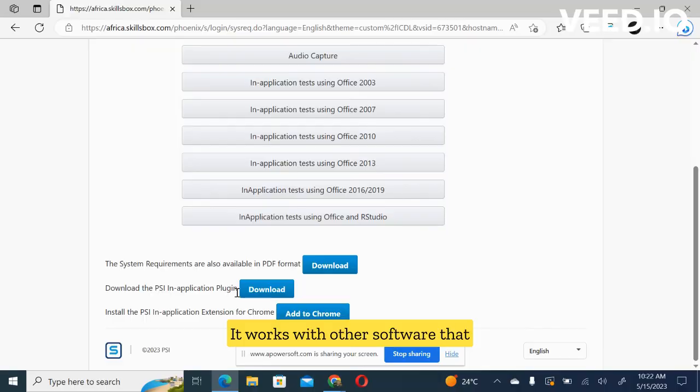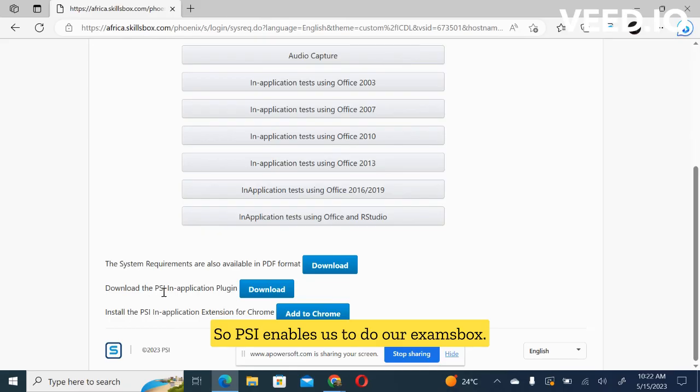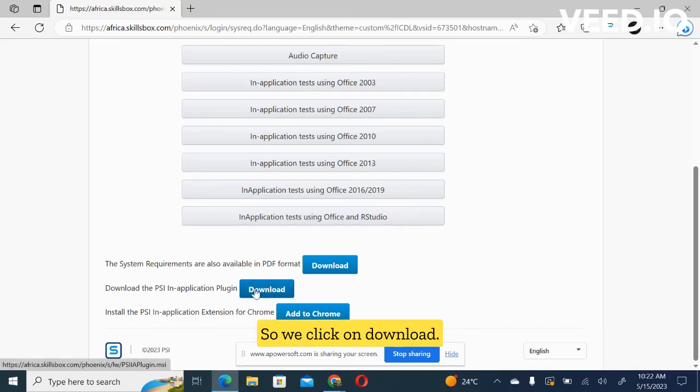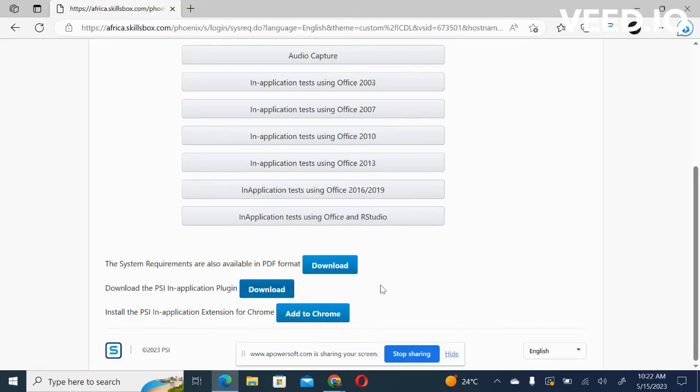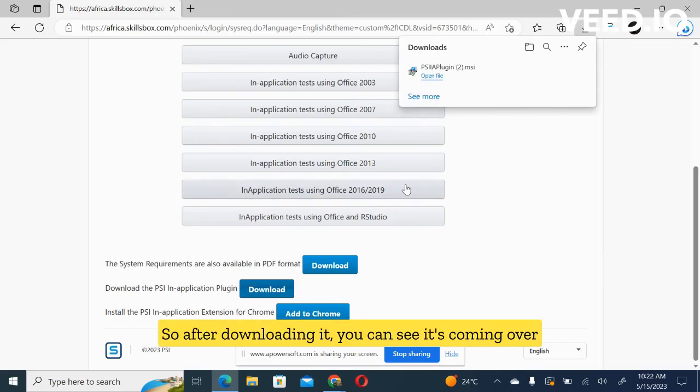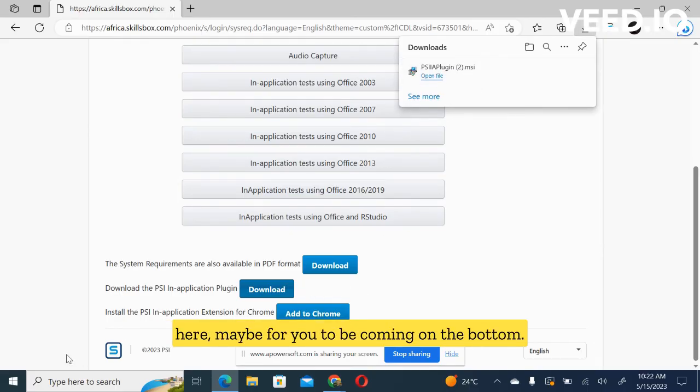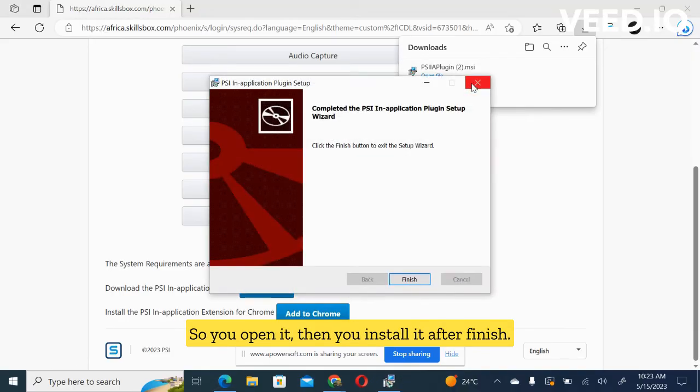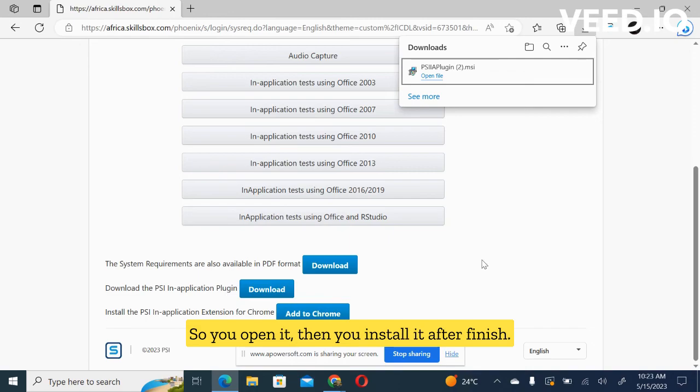So PSI enables us to do our exams on this platform. That's what we have to do. So we click on download. So after downloading it, you can see it's coming over here, maybe for you to be coming on the bottom. So you open it, then you install it.